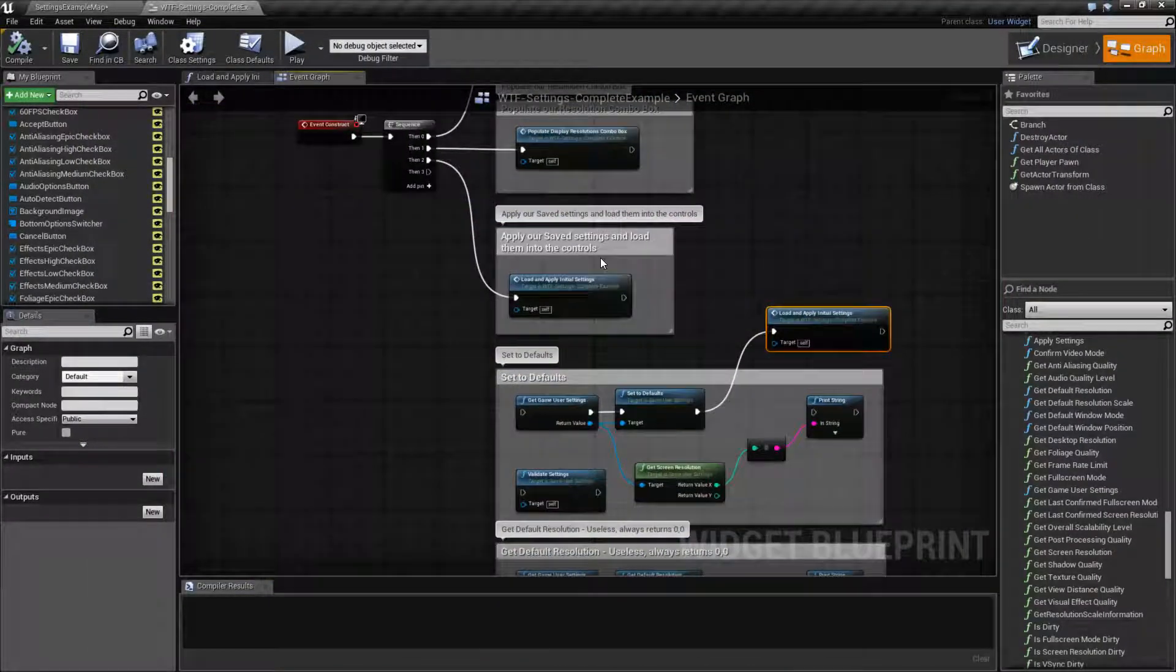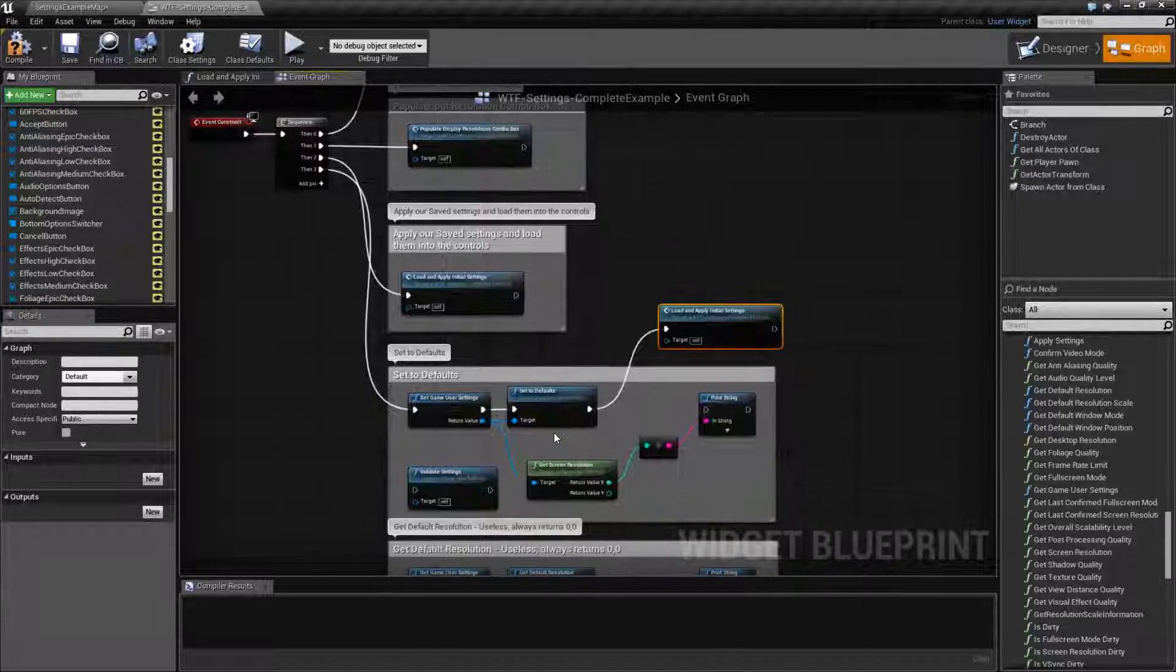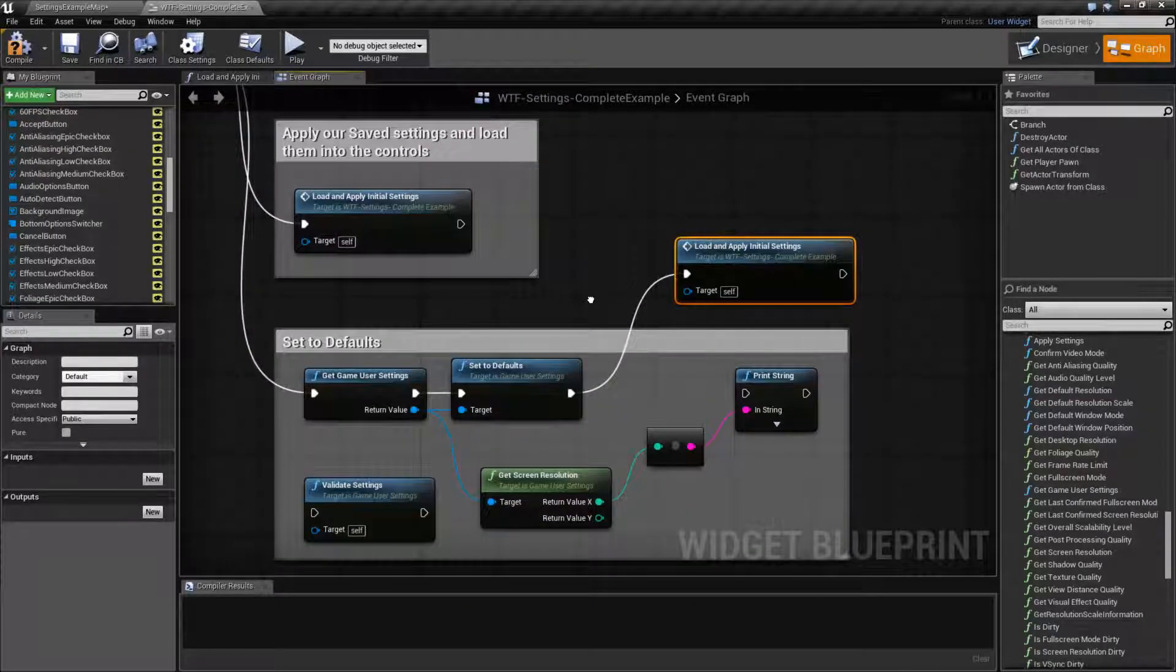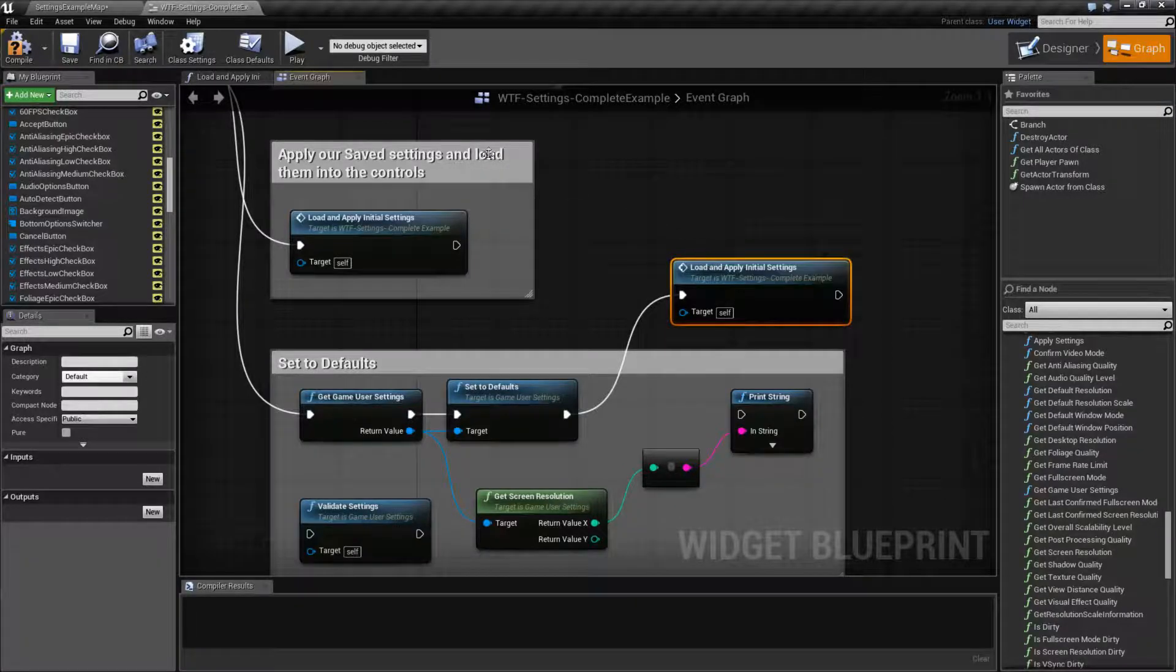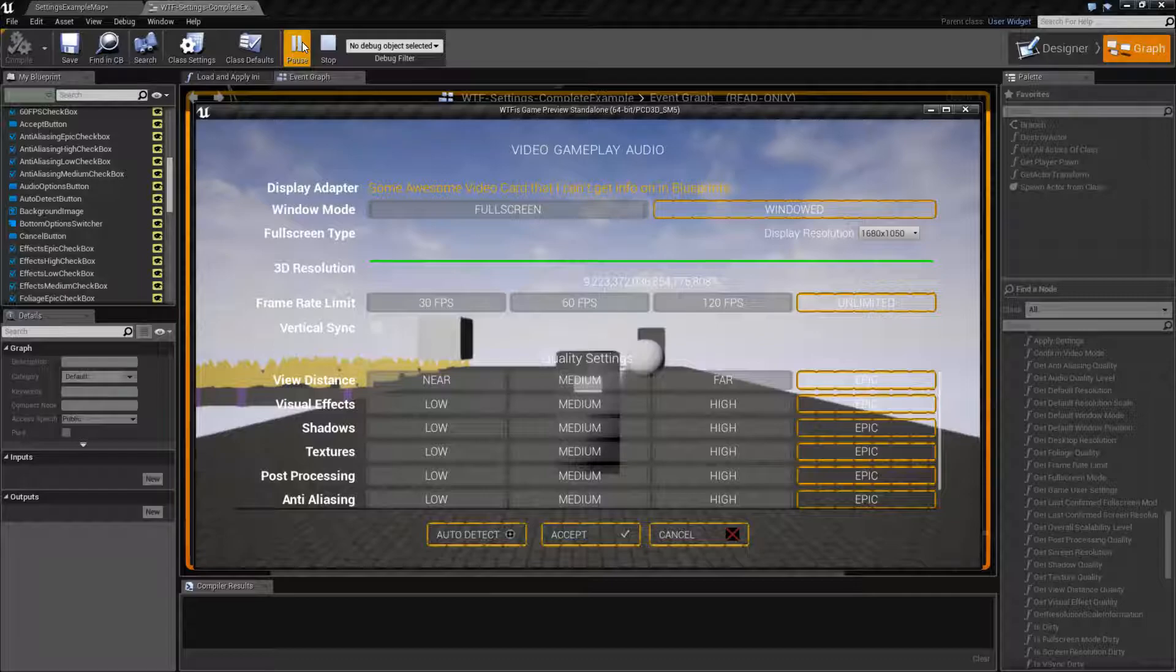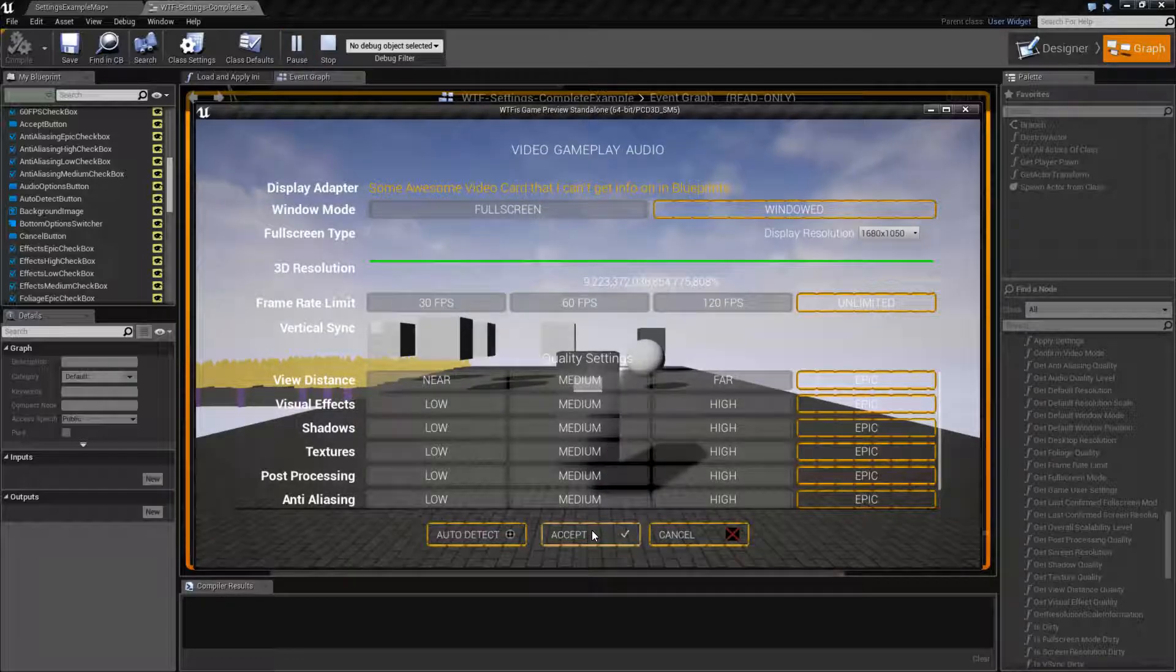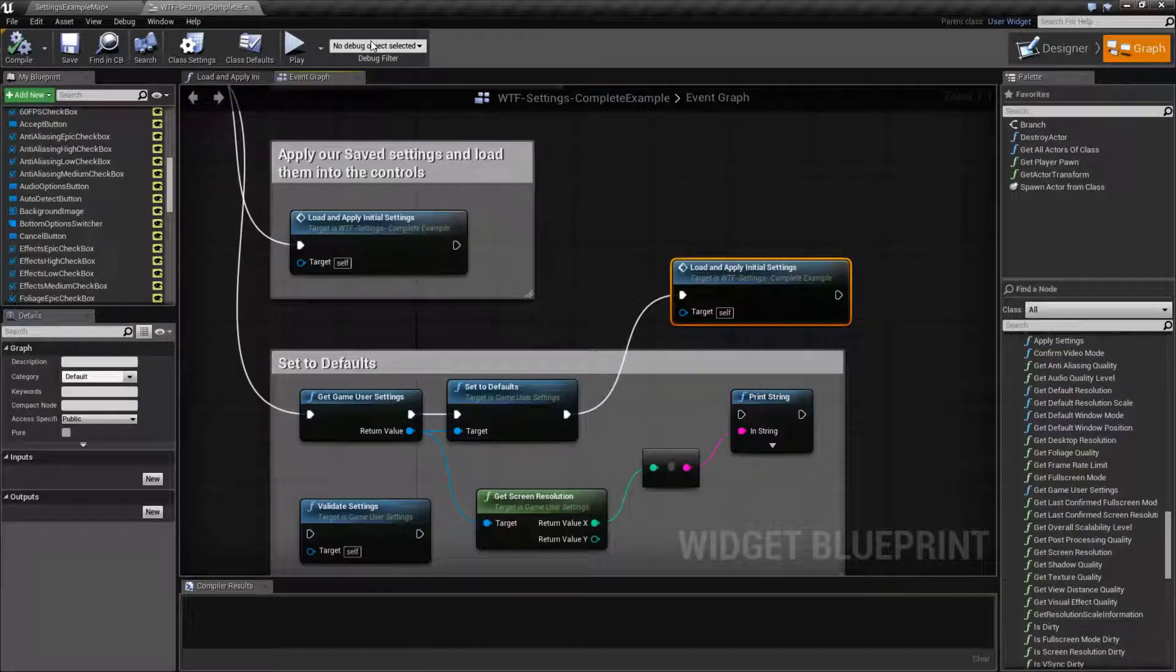Now what we're going to do is we're going to hook up the set to default node. And what this is going to do is set everything to default values, and then I should load and apply it afterwards. So we should be able to see something happen. And there we go. And we did.